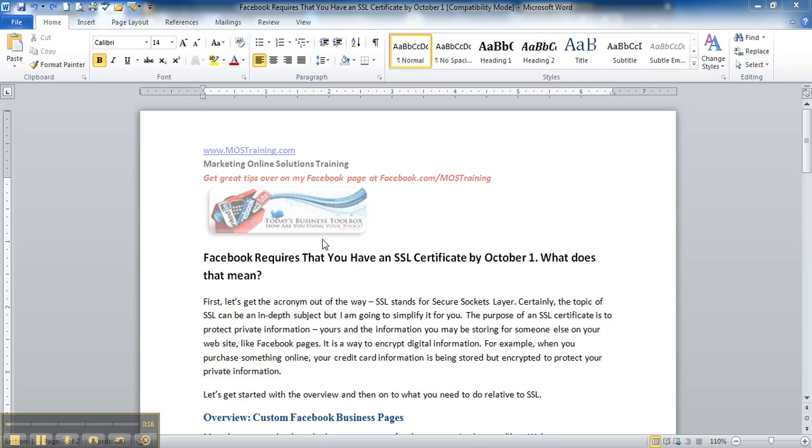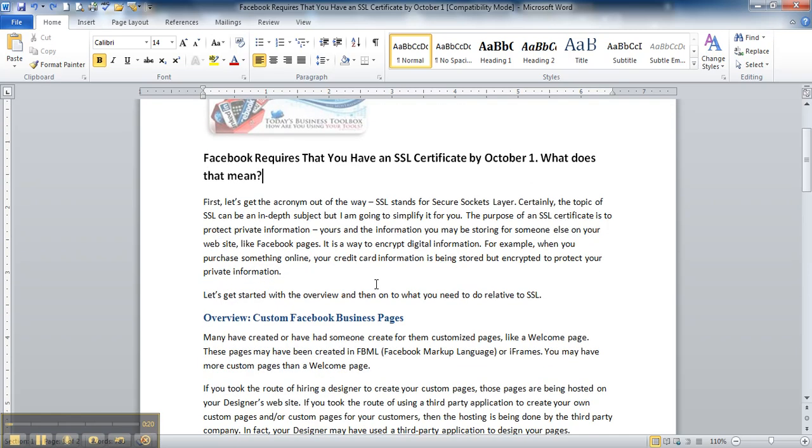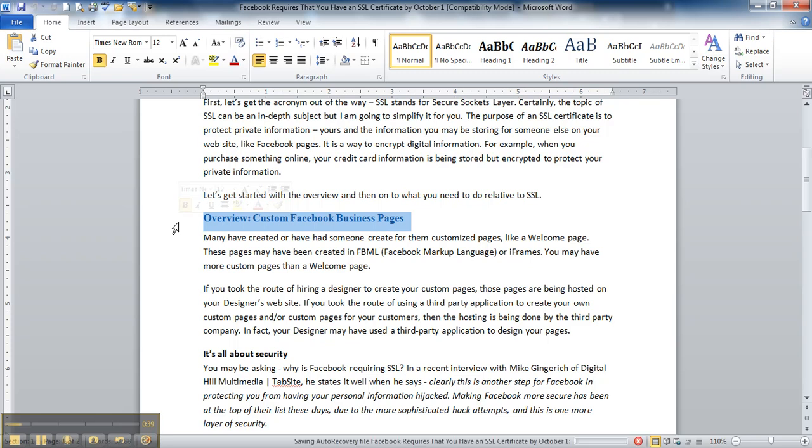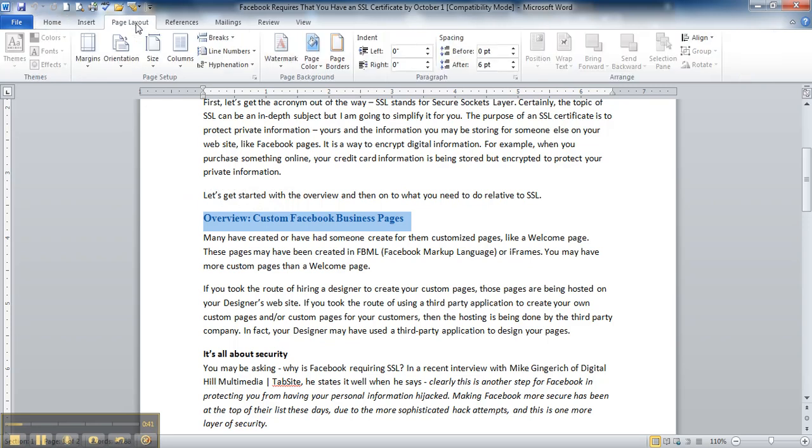For example, in this document on Facebook requires SSL certification, I have a line here, a subheading that says overview, custom Facebook business pages. This particular subheading contains multiple formats, and those formats happen to be that it's a blue color, it is Times New Roman, it's size 12, it's bold, it even has a paragraph spacing after value, which is located here on the page layout ribbon and paragraph, of six points, which is the equivalent of half of a line.